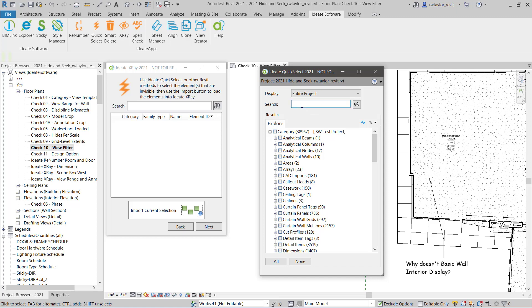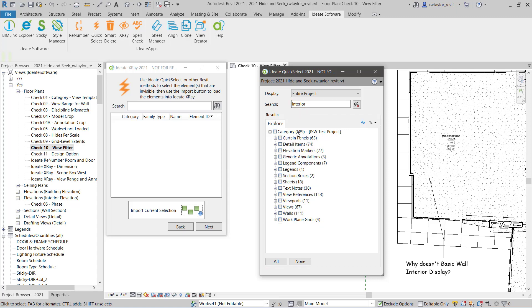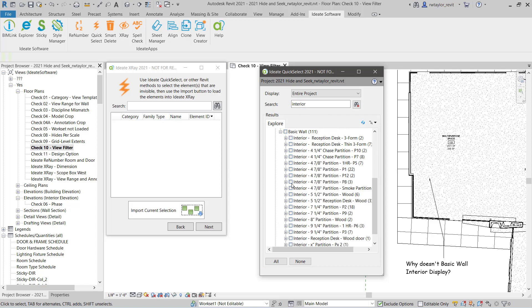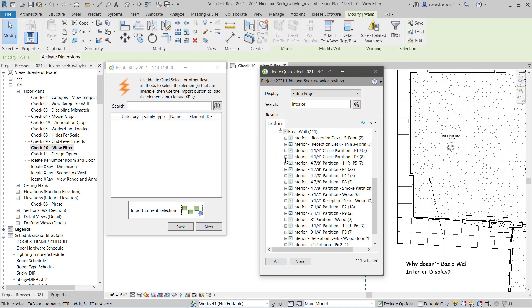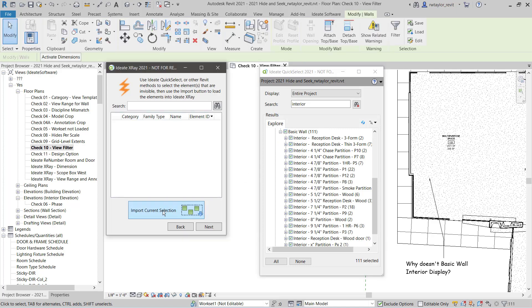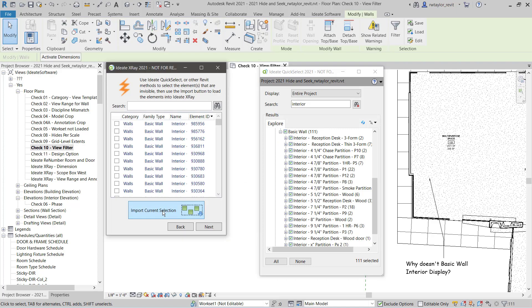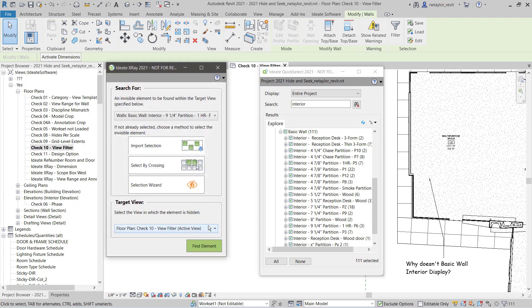I can key into the search field the word interior, because I am looking for interior walls that are not displaying within my plan view. I can quickly see all 111 interior walls, select them, and actually import them now into the ID8 X-Ray window.